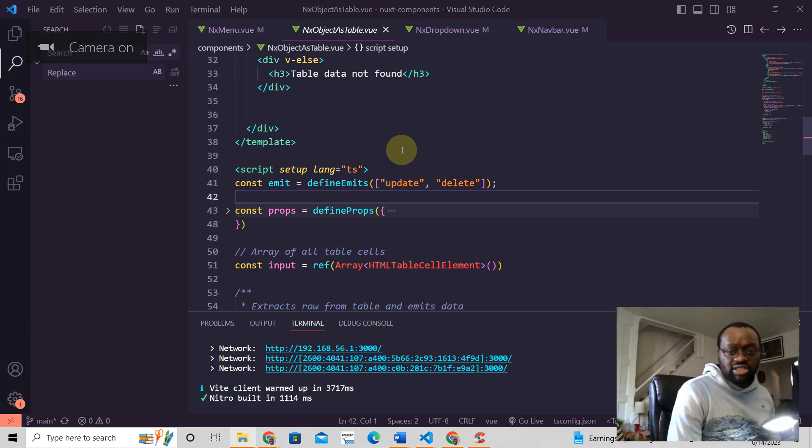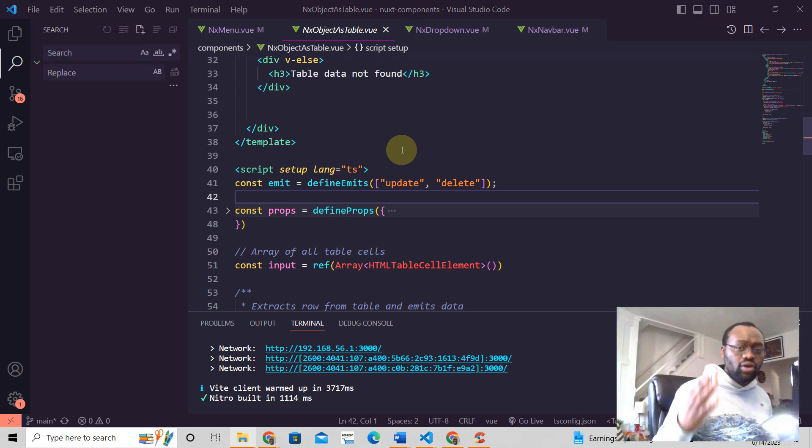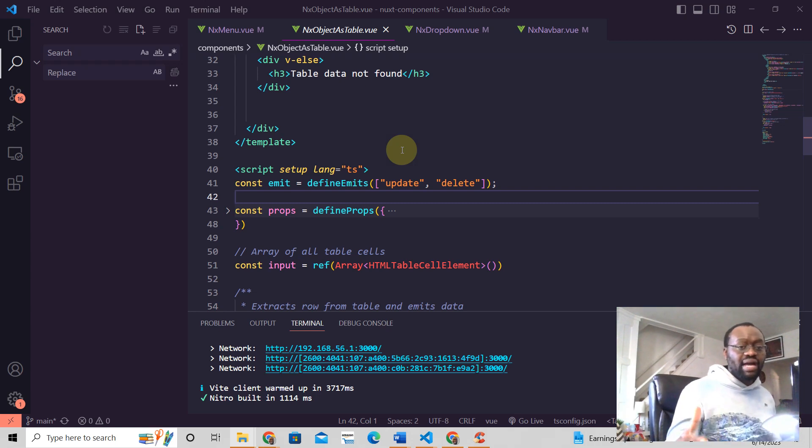Hey, this is Jeremy from Nox3Tutorials. In Nuxt3, an emit is always sent to the parent component.